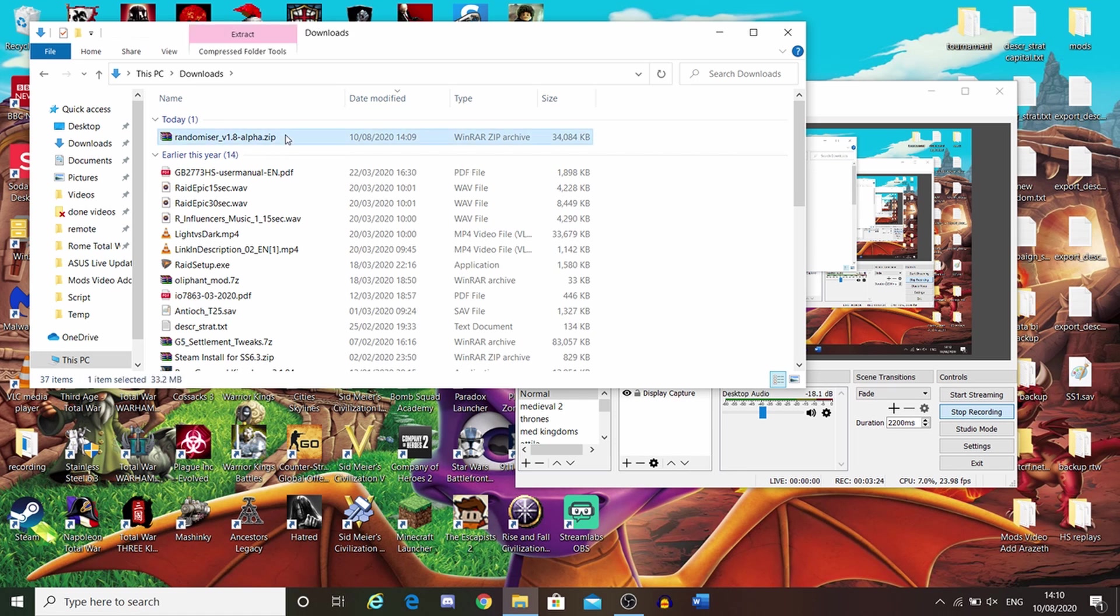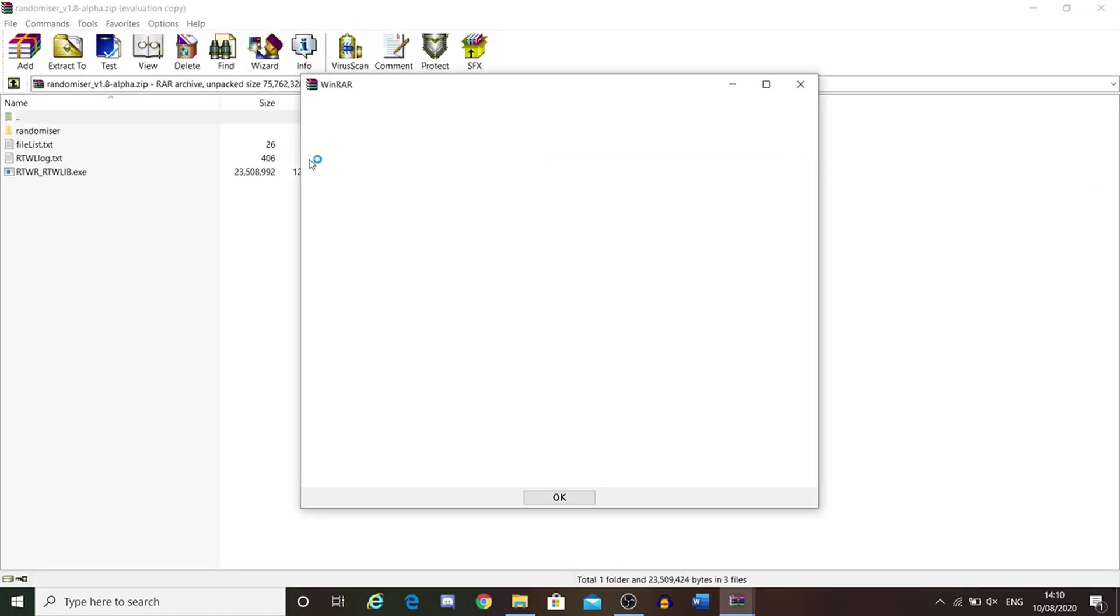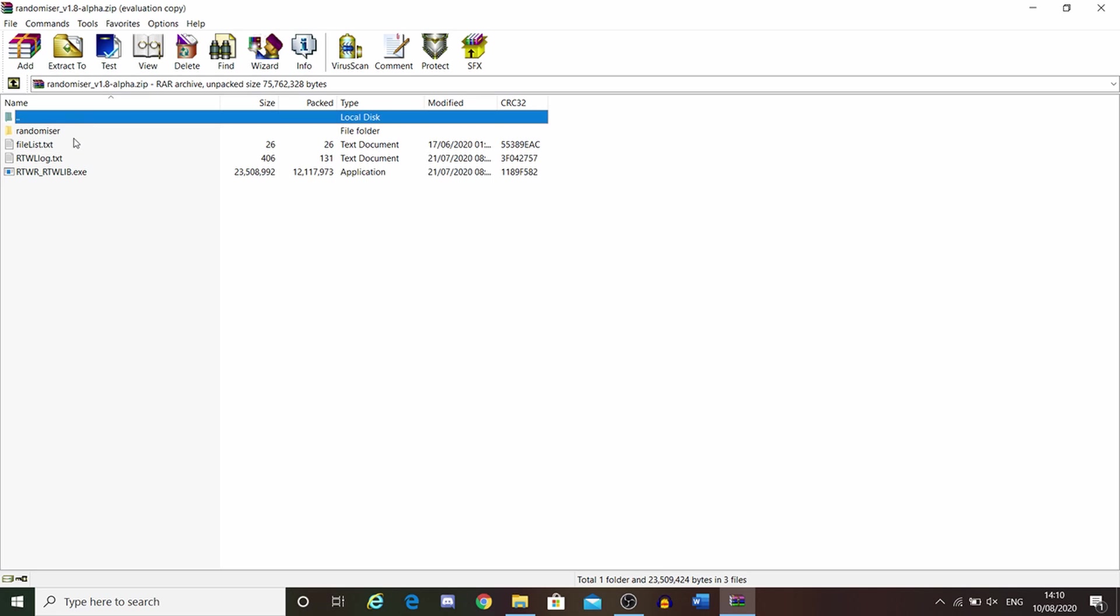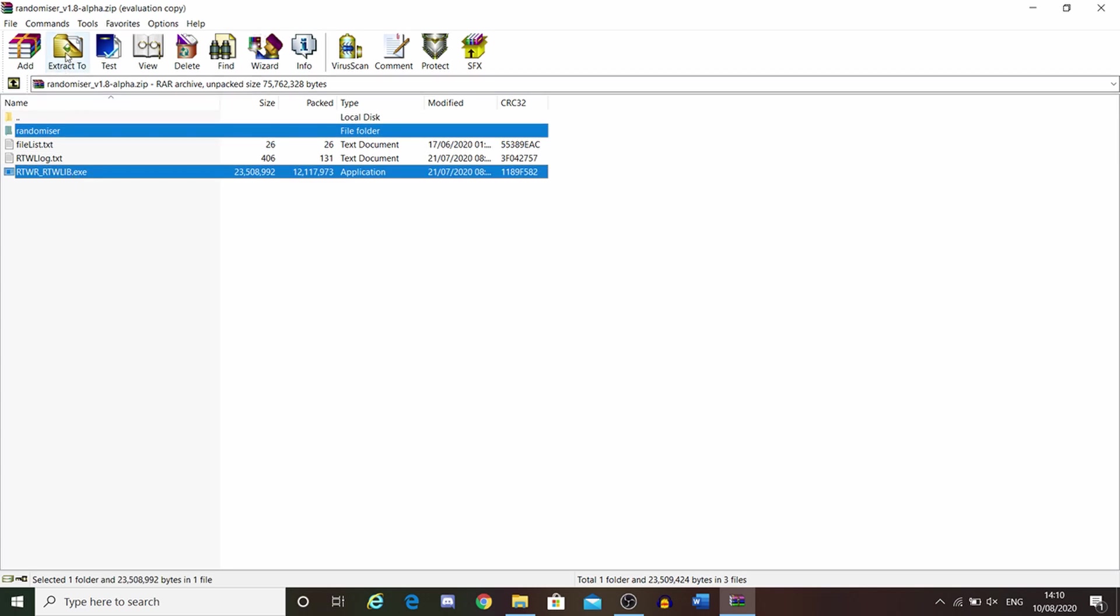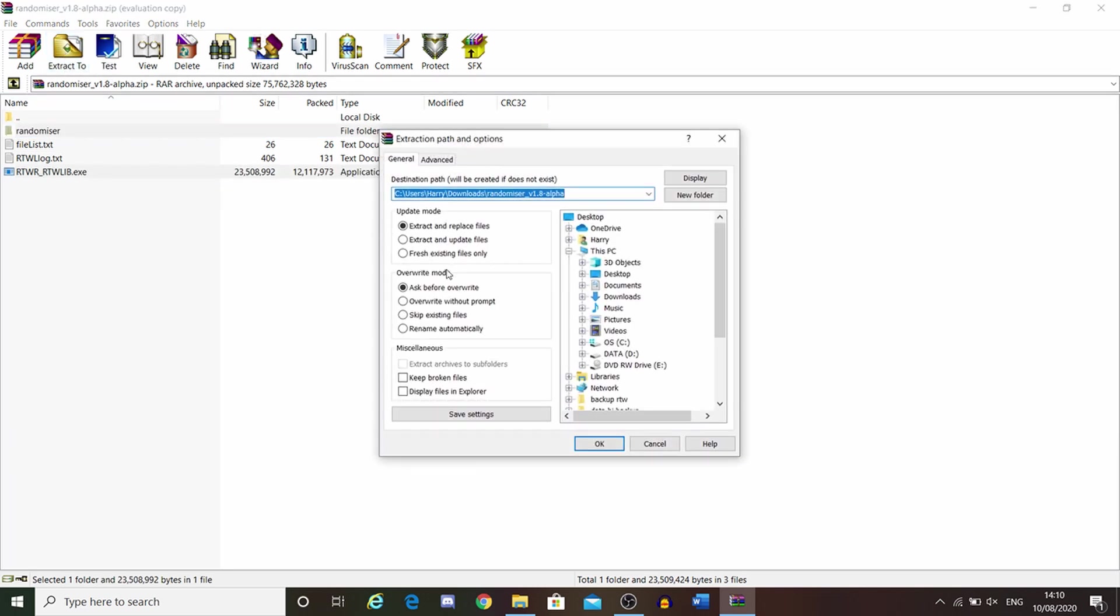Open it up using WinRAR. Get rid of the advert. You want to select the randomizer and select this file here. Then you need to extract it to wherever you have Rome Total War installed.